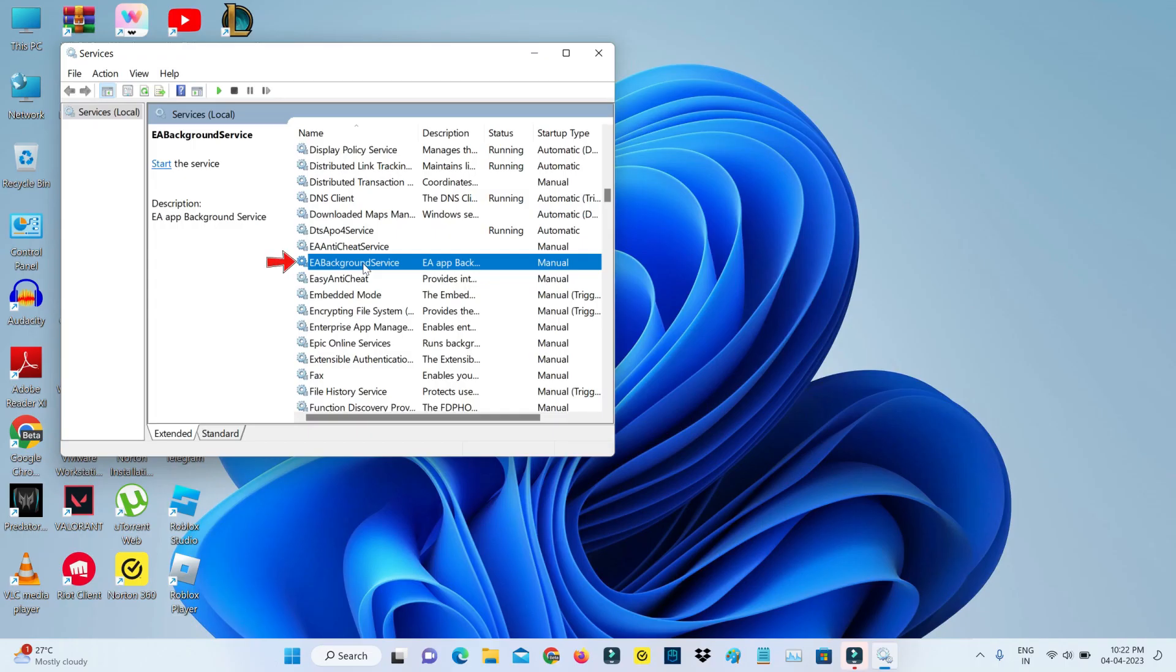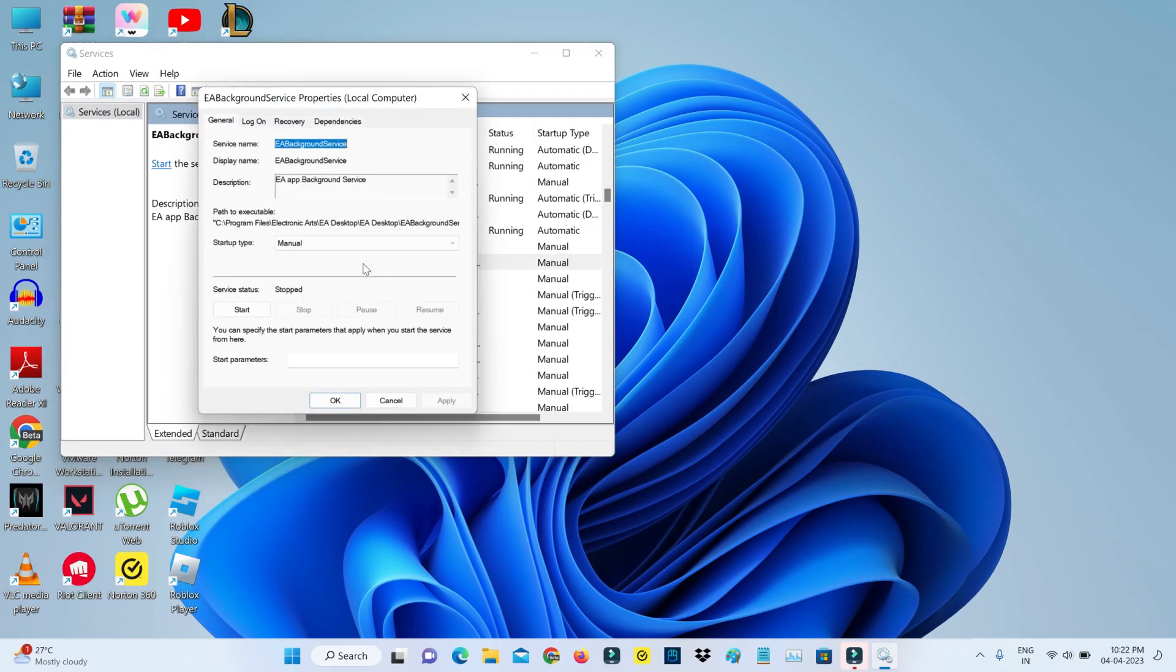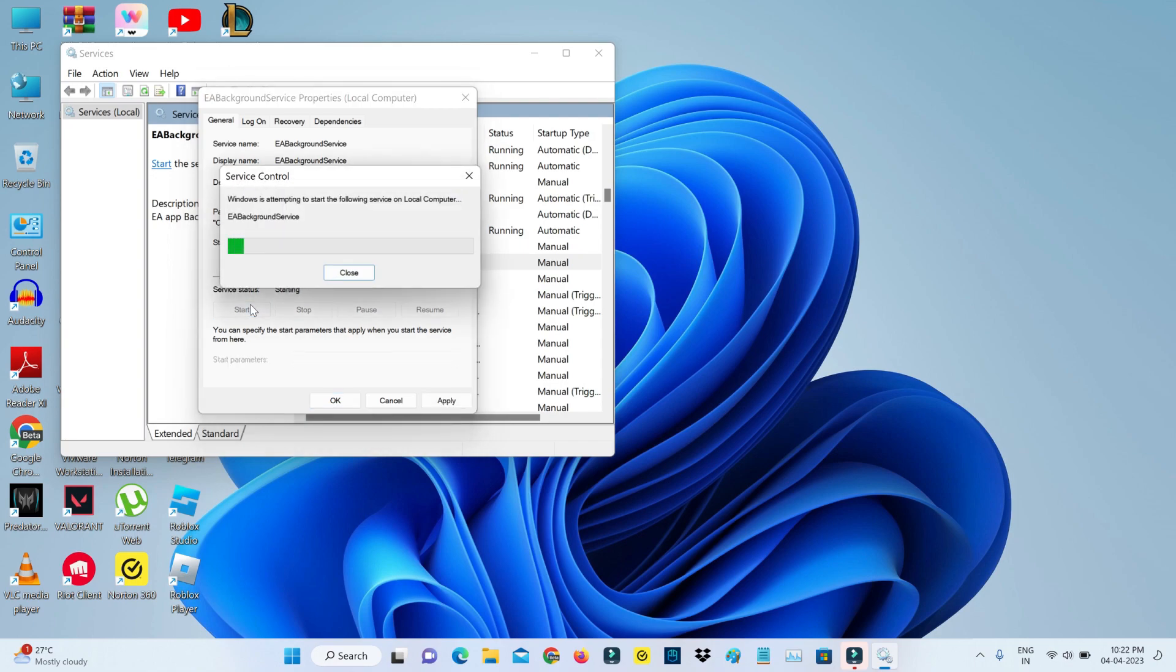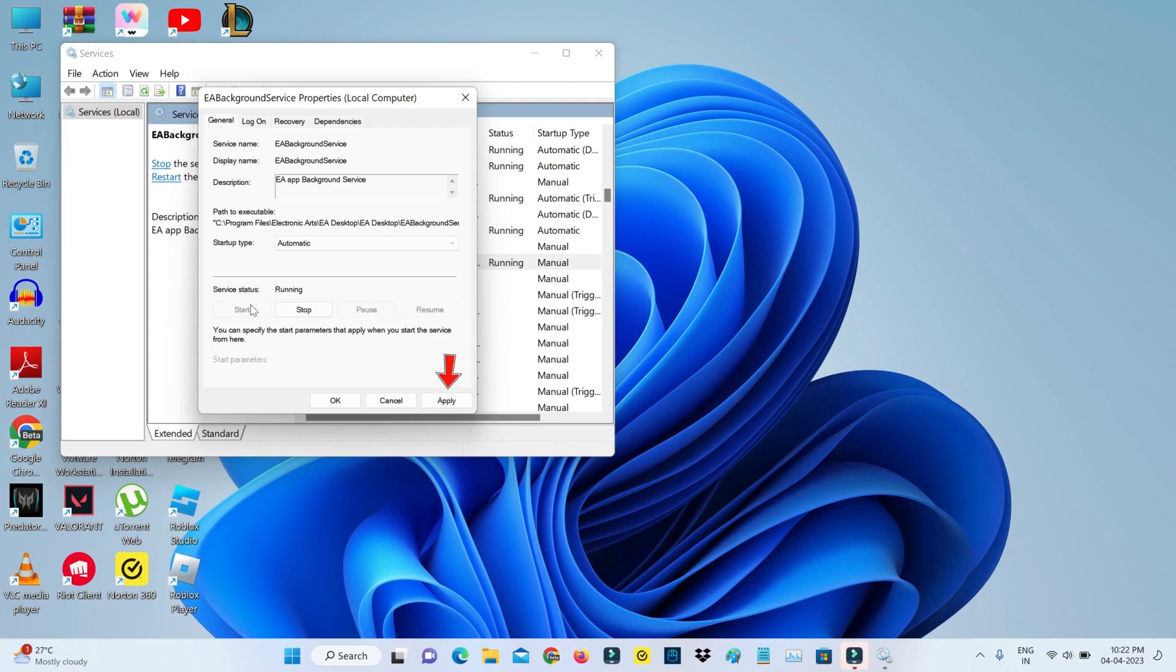Double-click on it, and then change the startup type to Automatic, and also click to start this service. Don't forget to save these changes.